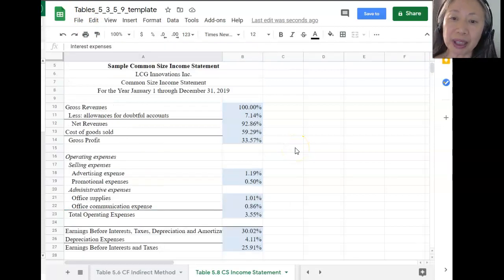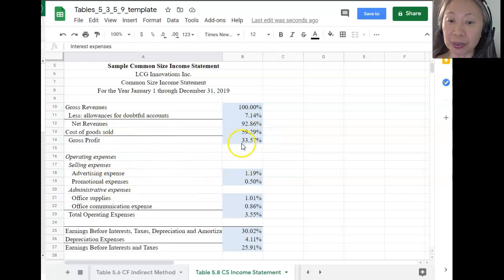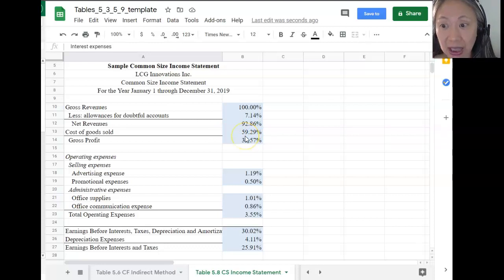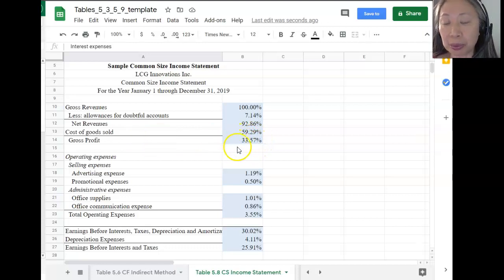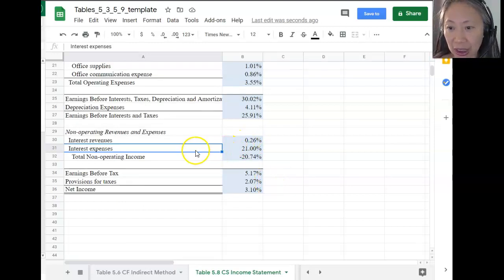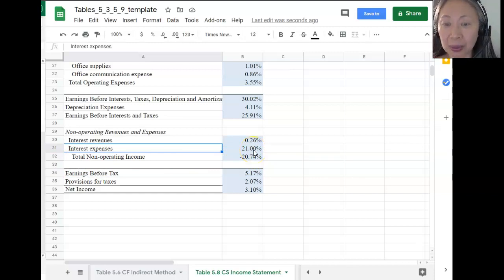Now that we have computed the numbers, let's take a moment to look at what they tell us. Gross profit is 33.57% and cost of goods sold is 59%, meaning for every dollar we generate in revenue, we pay out $0.59 in direct variable costs, leaving a gross margin of 33.57%. Interest expense looks quite high — it's 21% of our revenue, so we are paying a lot of money out in interest expense. We end up with a net income of only 3%.